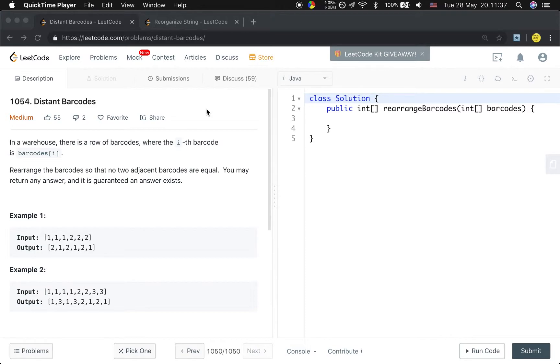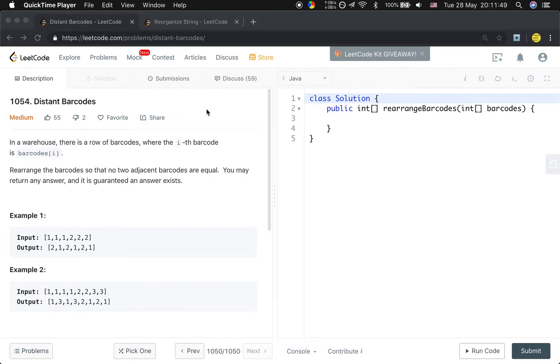We need to order the barcodes by their frequency. Which means we can use a hash map to record the barcode and their frequency. And every time we poll the most frequent two barcodes and assign them to the result array.